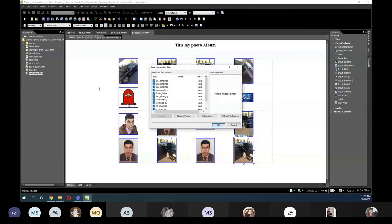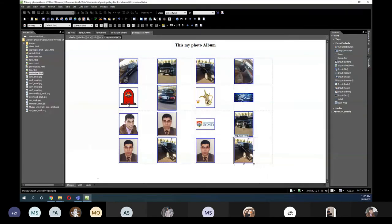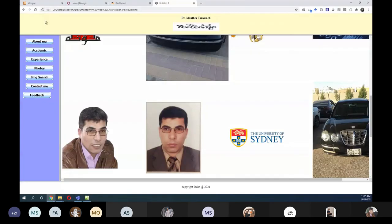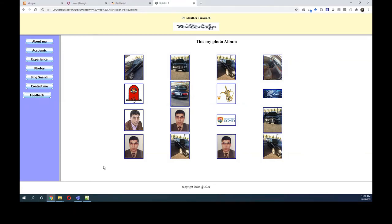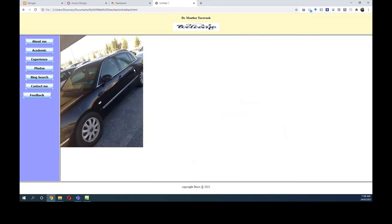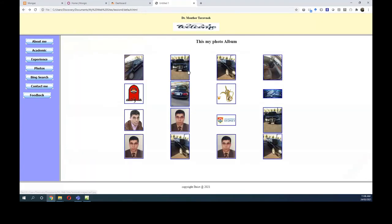I have to save them again because they are now small pictures. When I save and refresh, and choose Photos, they now look much better — nice and organized. This is a photo gallery. When you put the mouse on a picture and click it, it becomes bigger.